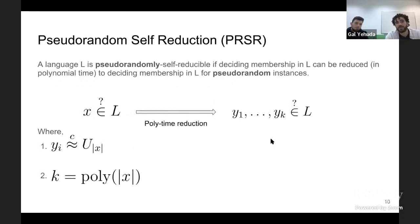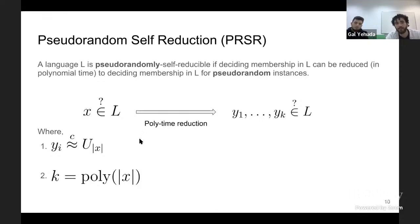One relaxation suggested by Hirahara and Santhanam is to consider pseudo-random self-reduction. Pseudo-random self-reduction requires the queries of the reduction to be pseudo-random with respect to some complexity class. We say a sequence of distributions is pseudo-random with respect to C if every member in the class cannot distinguish between a sample drawn from the distribution and a uniform sample with advantage more than epsilon(n), where epsilon(n) goes to zero.